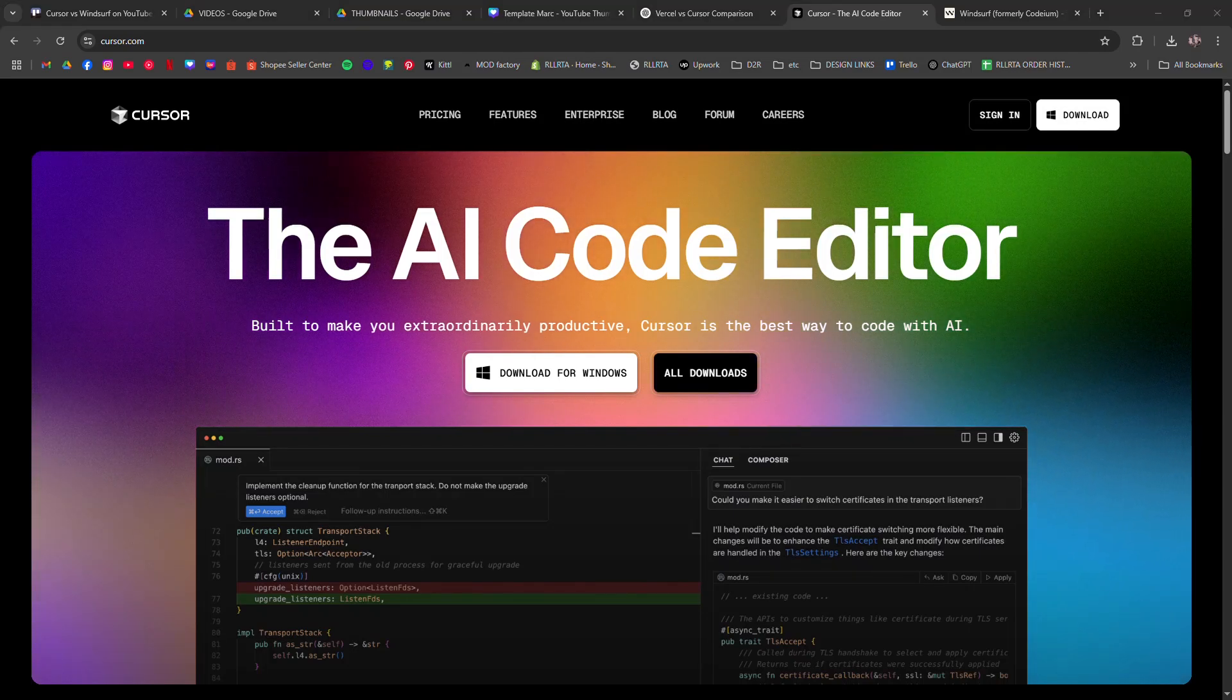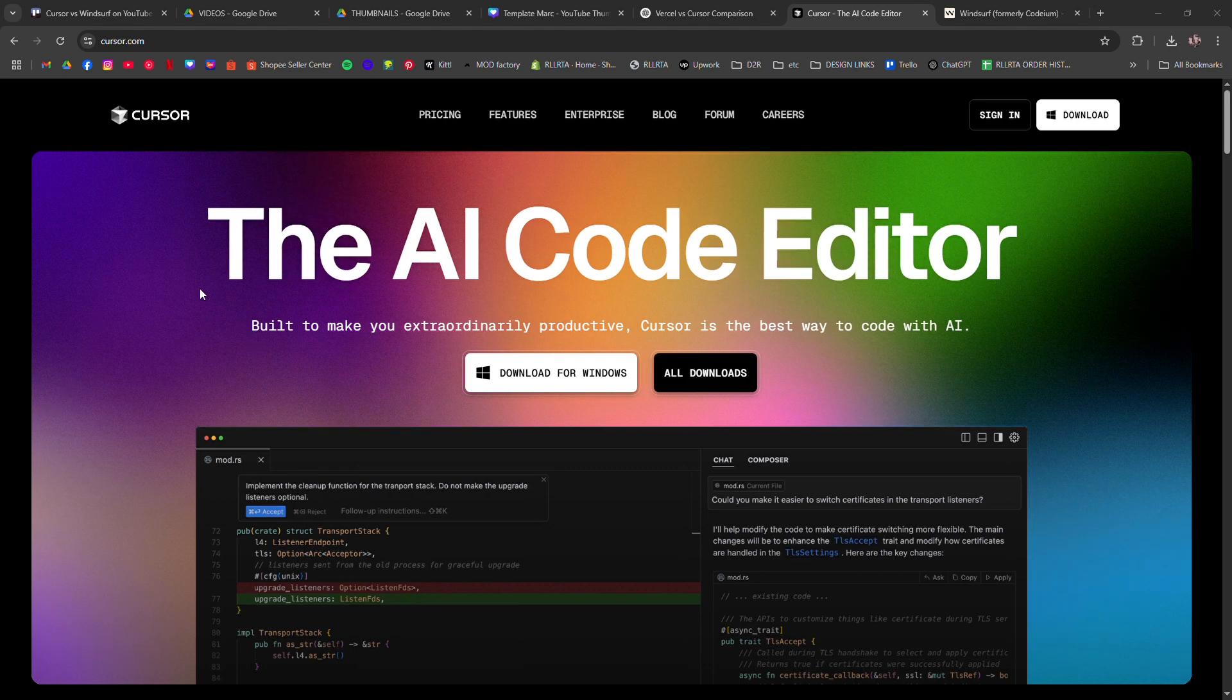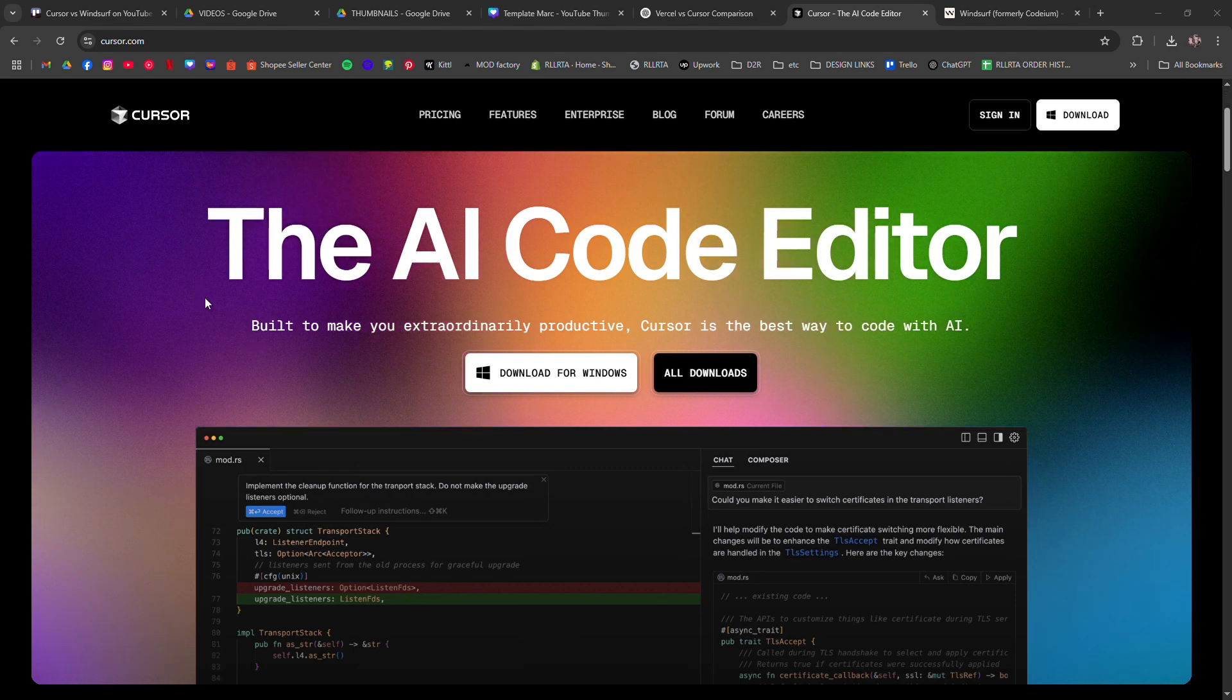I'm going to tell you about Cursor vs Windsurf, two rising tools in the AI-powered developer space.